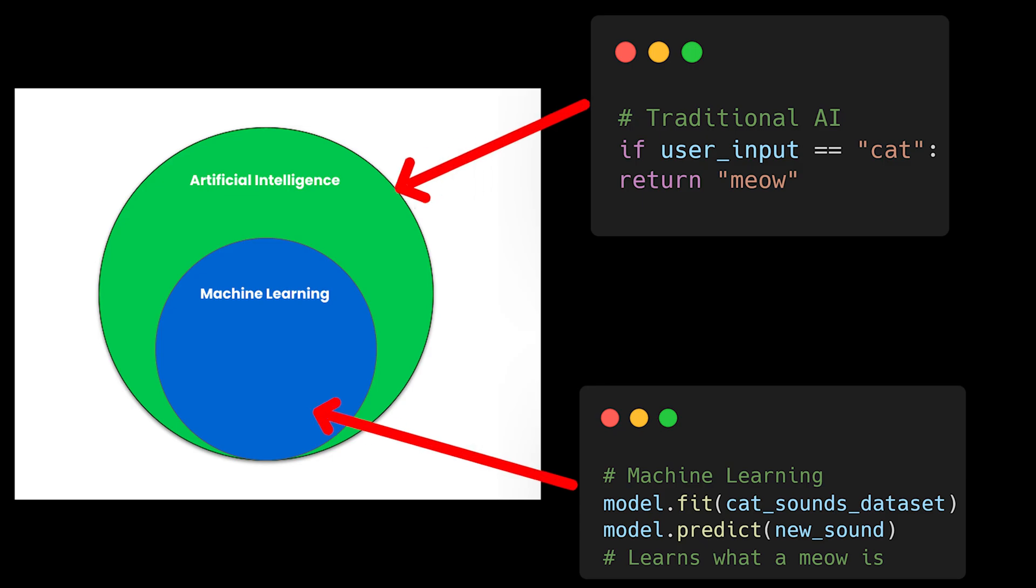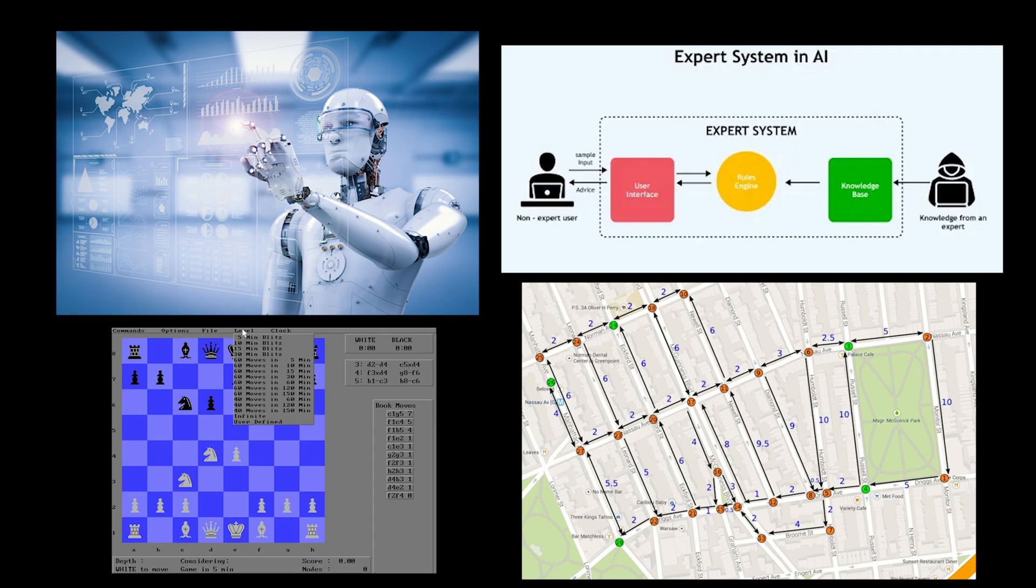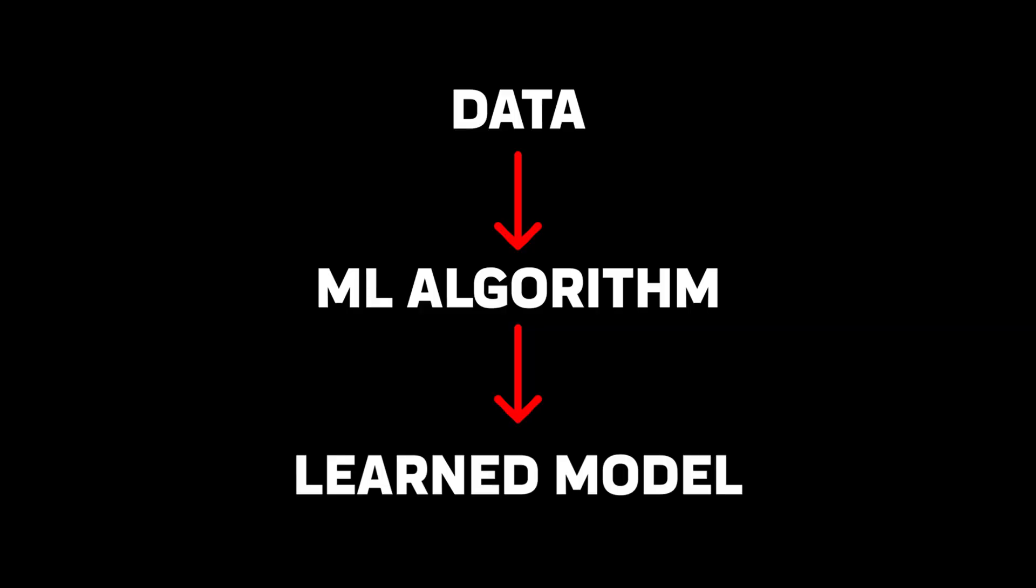Machine learning and artificial intelligence aren't the same thing, and this distinction actually matters for system design. While AI encompasses any system that can intelligently process information, ML is specifically about learning from data.